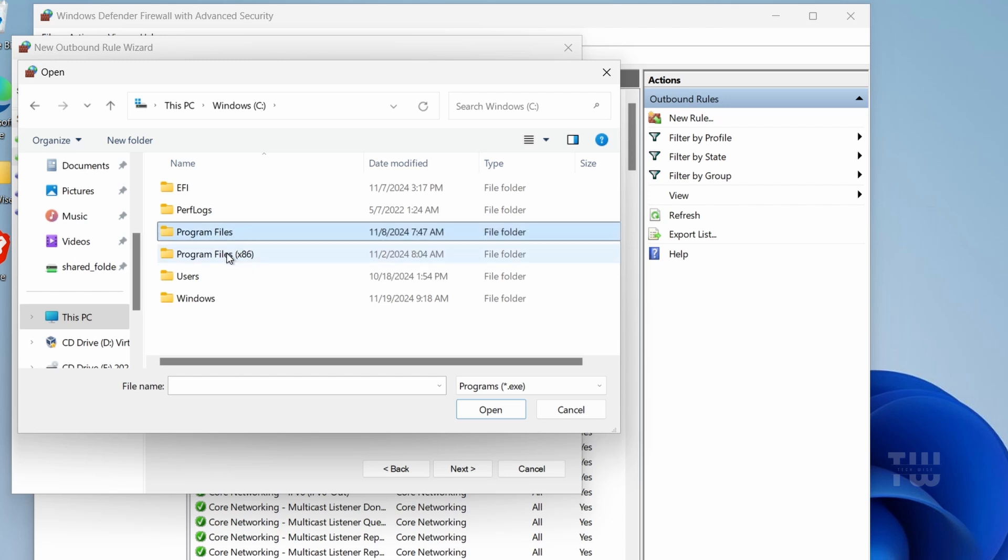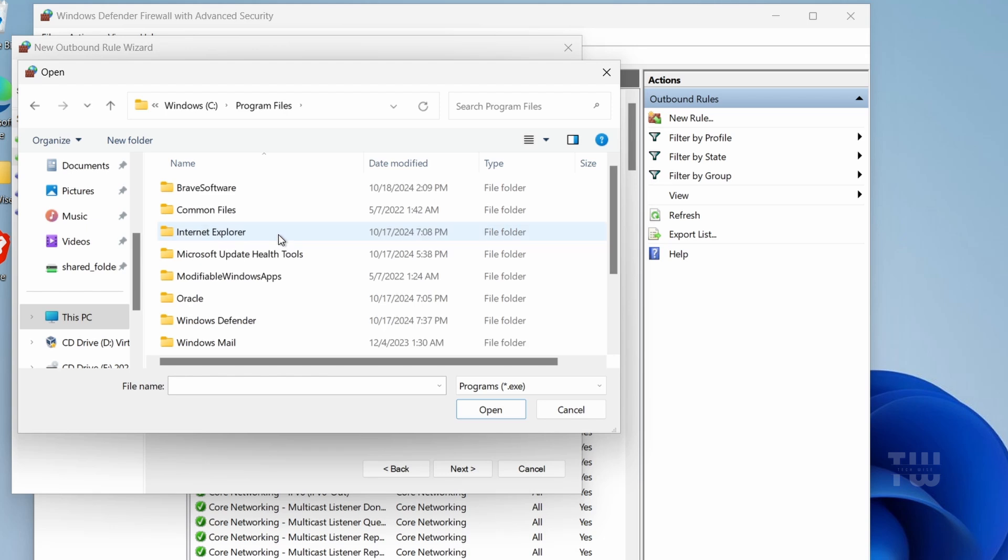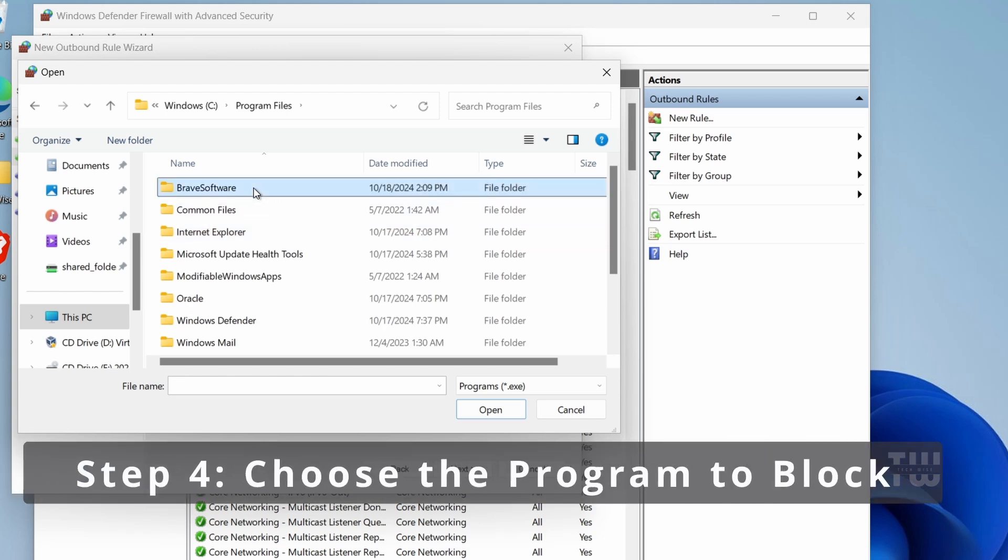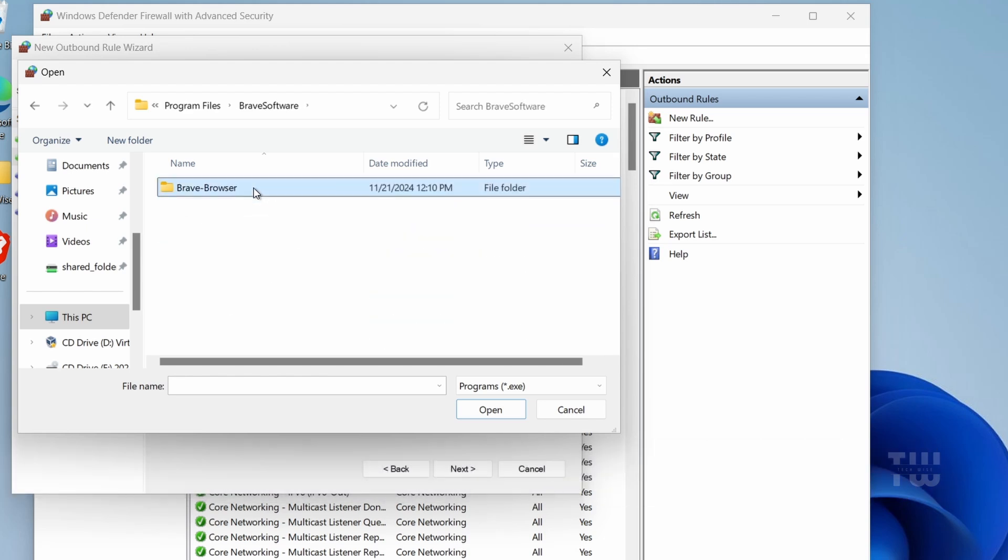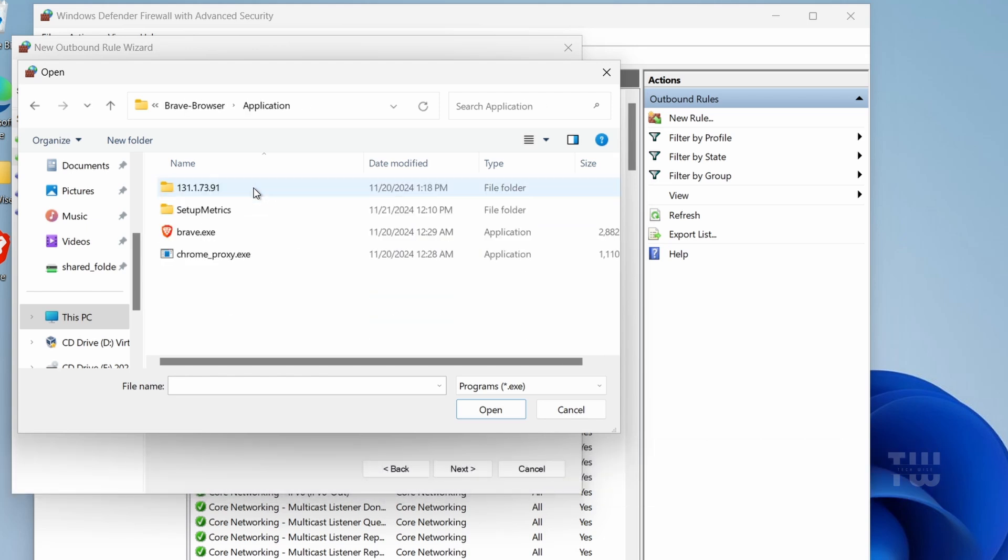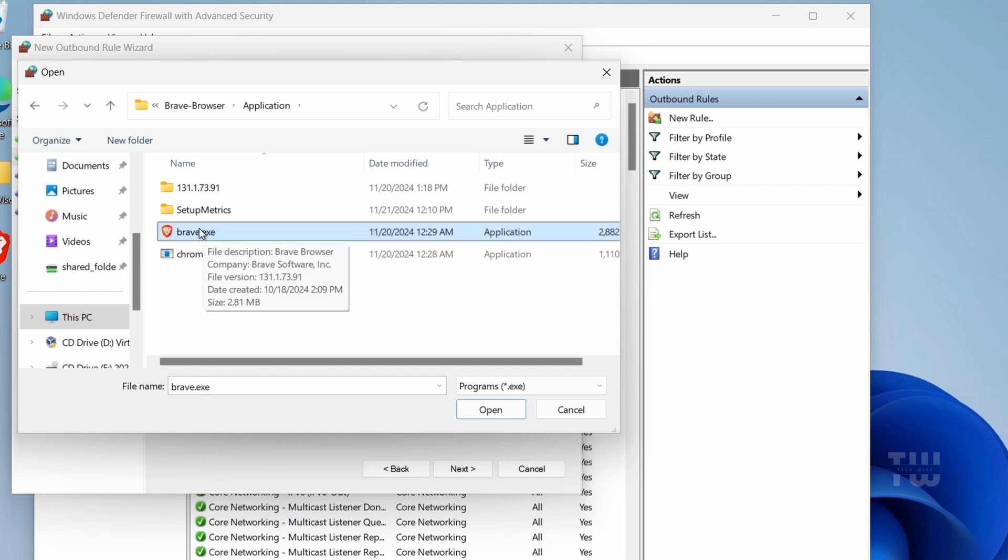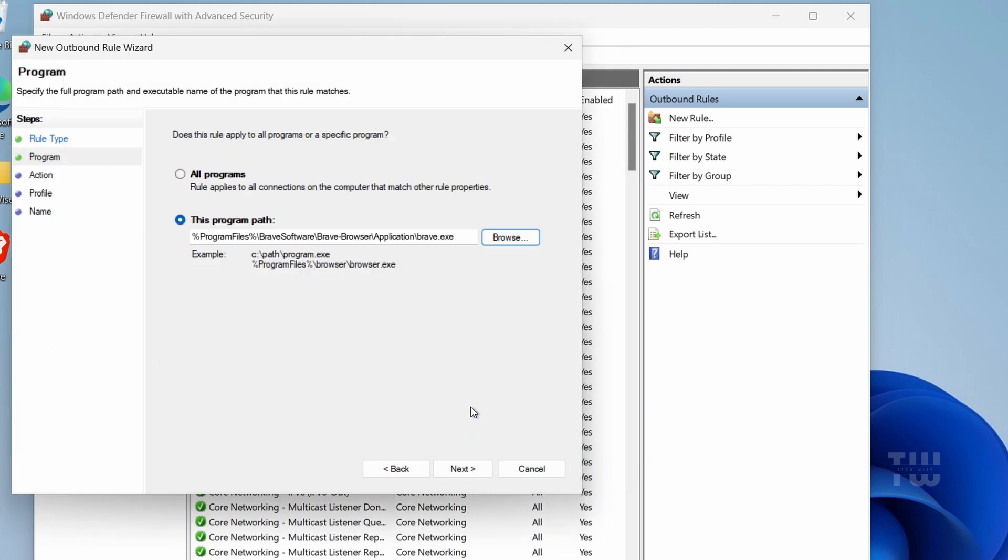It should be either in the Program Files folder or the Program Files x86 folder. Select the executable file of the program you want to block. For example, I want to block Brave Browser, so I would select the brave.exe file and click on Open.